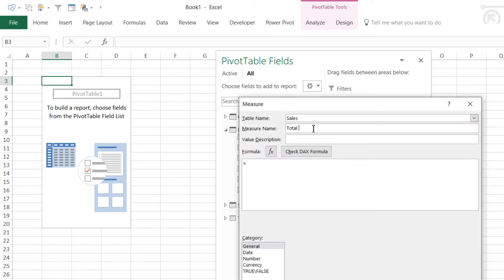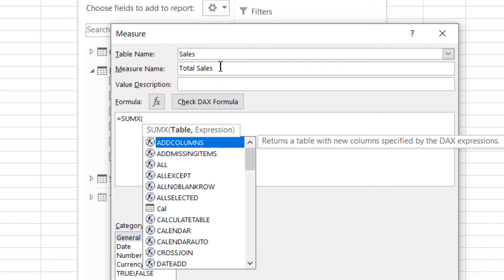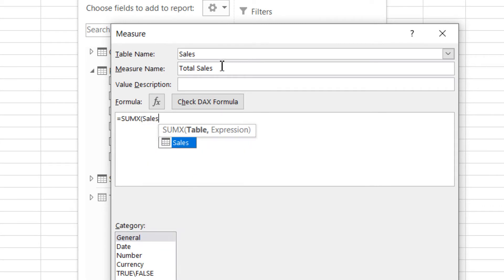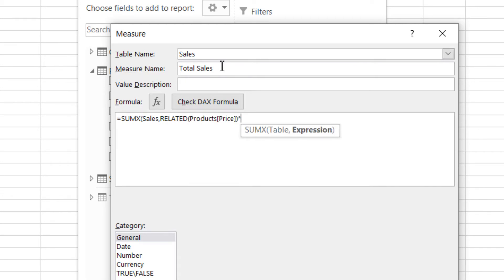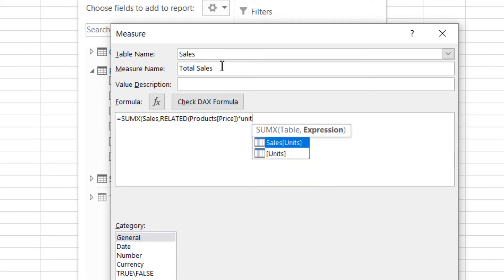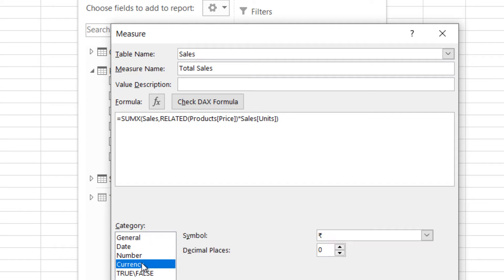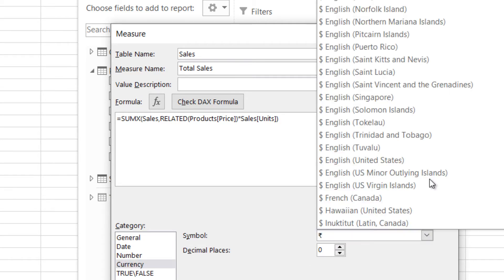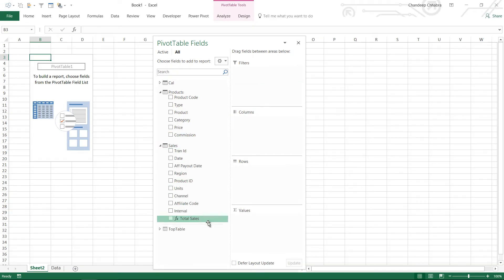Let's make a Total Sales measure, which is simple. Total Sales equals SUMX — it asks for two things: the table, so go into every single row of the sales table, use the RELATED function (which is like a VLOOKUP) to get the price of the product, and multiply that price with the units in the sales table. That completes our sales measure. I'll format it as US dollar currency and we have the Total Sales measure.